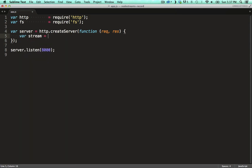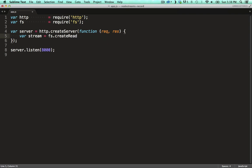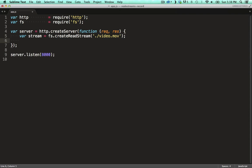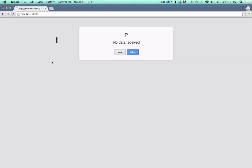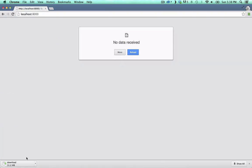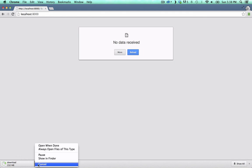We use the create read stream function instead and get a stream back. Response is a write stream so we can just pipe the read stream to the write stream. Now when we hit the server you can see that it starts downloading immediately without loading up the file first into memory.